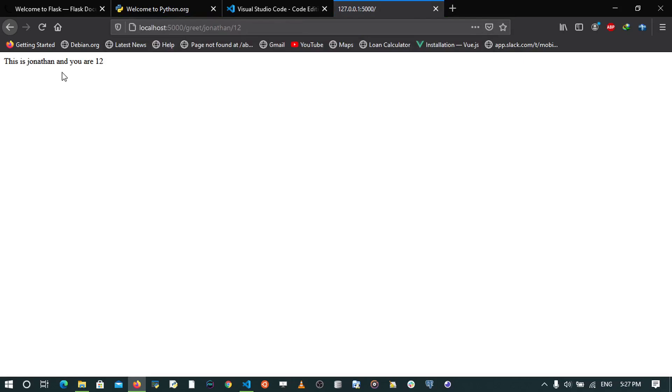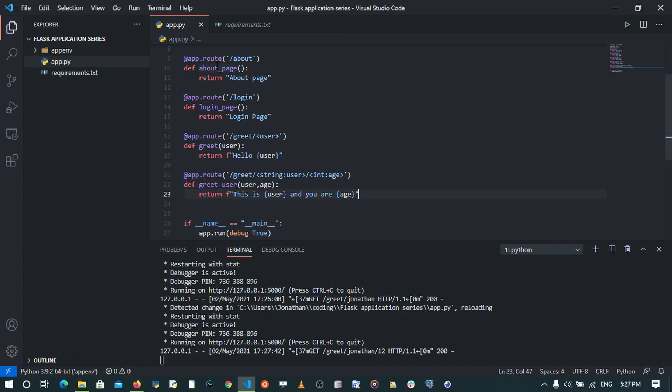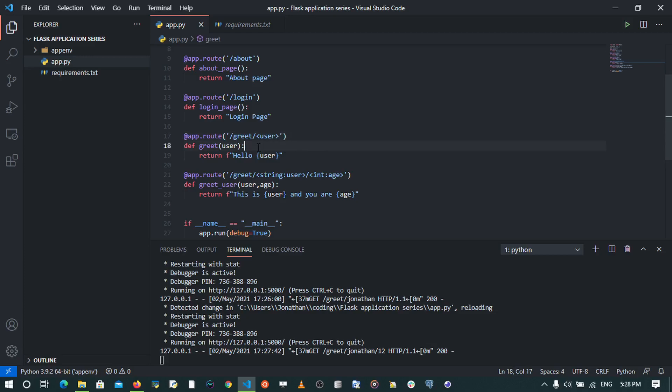So in this tutorial, we have learned how to create different routes to navigate to different parts of our application. We've learned about the app.route decorator; it helps us to map these URLs to the various view functions that return various responses. If you've enjoyed this video, please leave a like and please subscribe to the channel so as to enable us to create more content. Thank you for watching.